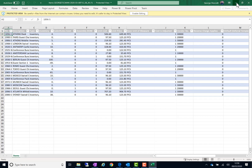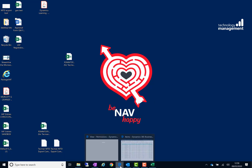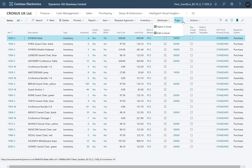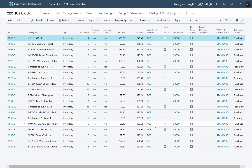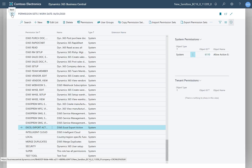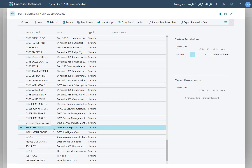If we return back to Business Central, the new update adds in a specific permission which, if the user has not got, they cannot do that export and open in Excel. If I switch accounts and move on to the admin user, I can show how this works. Here we see the permission that's given: the system allow action export to Excel permission, which is contained within the permission set called Excel Export Action.